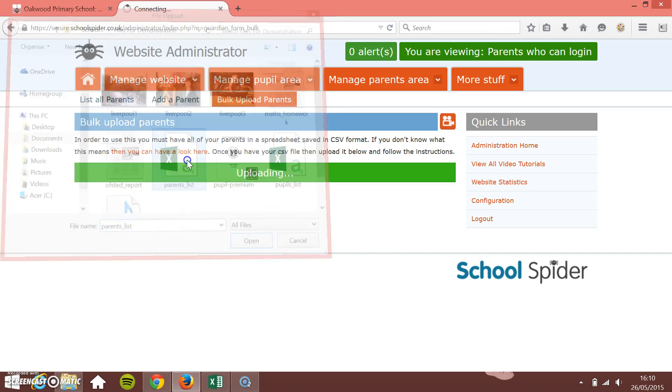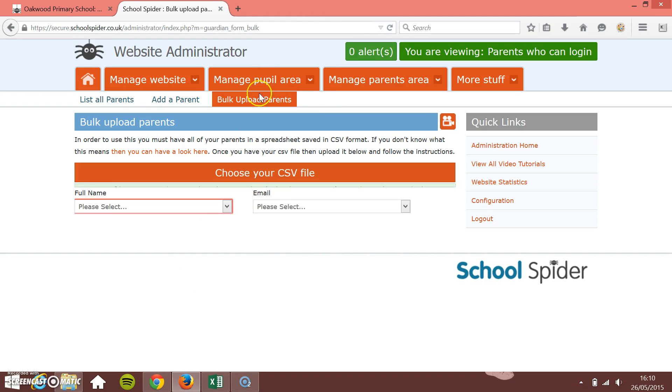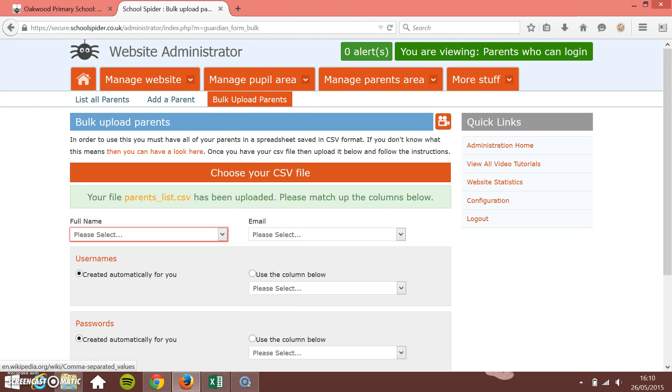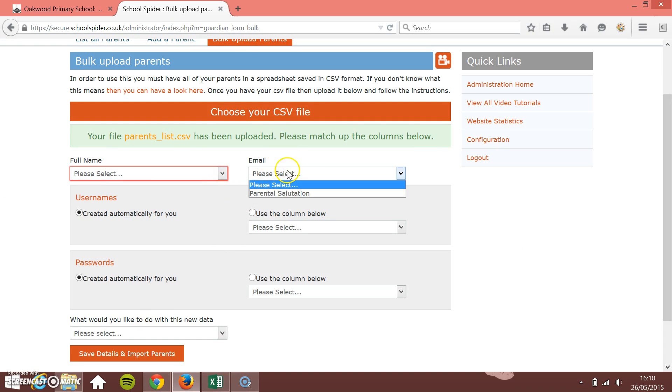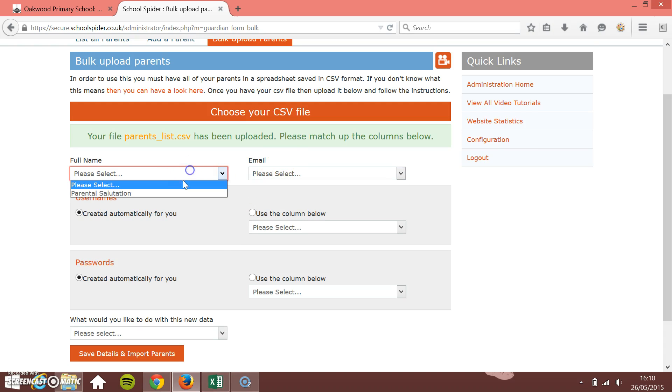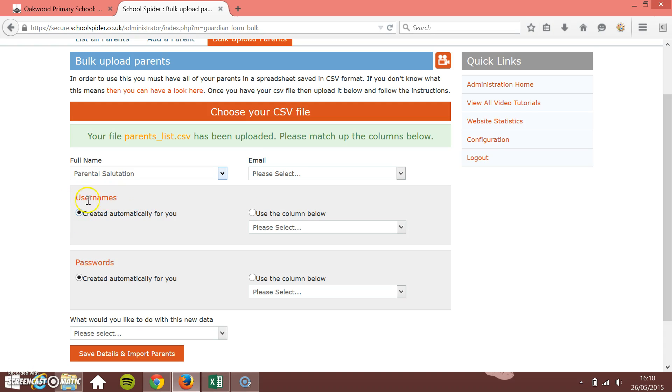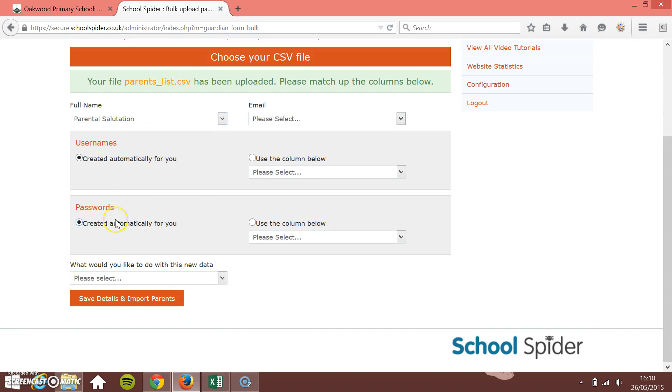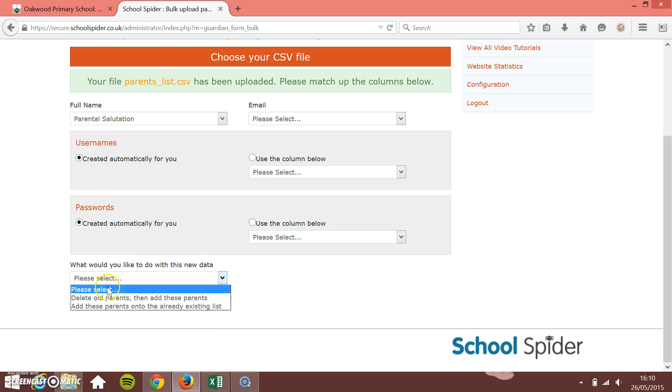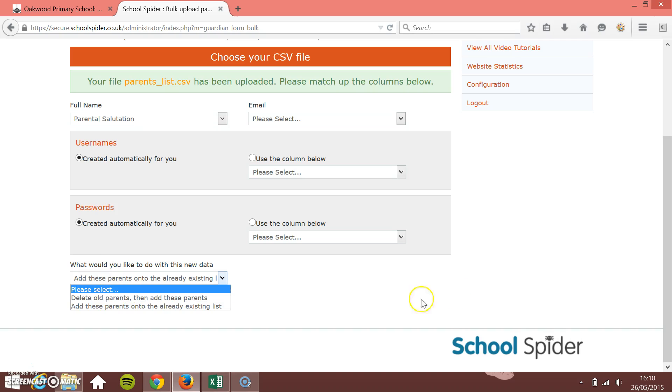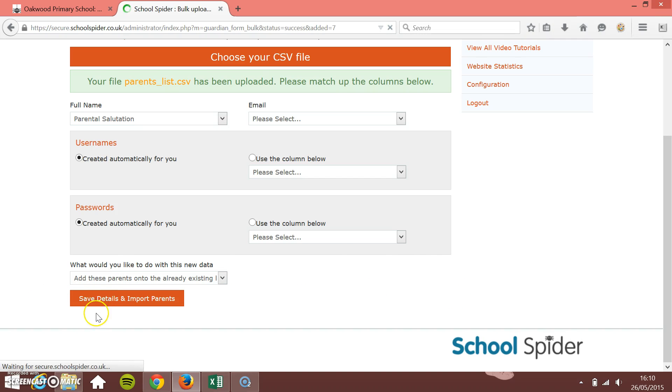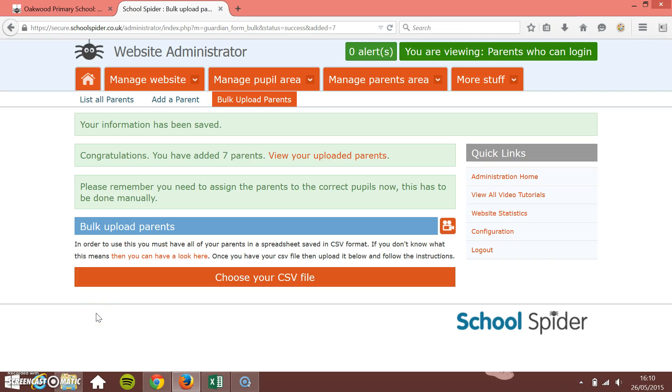I'm just going to choose your CSV file, so I've got parents list. Upload it here. If I had the email address for the parents I could map the email address to that column there, but I don't so I'm just going to choose parents salutation, automatically create the usernames and automatically create the passwords. What would you like to do with this data? Just add these onto the existing list. Then just press save. It's as simple as that.